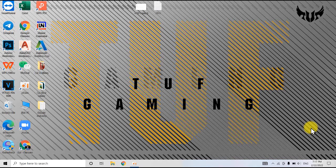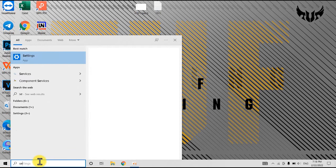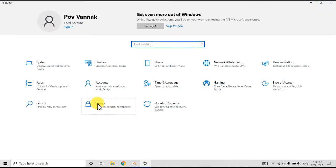Hello guys, today I have a topic: how to make your PC or your computer work very fast. To do so, go to your search here and type the word 'Settings'.